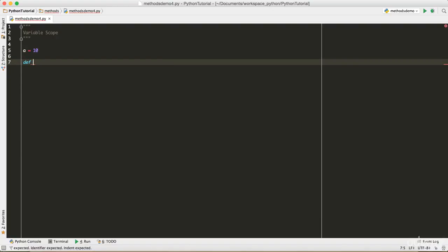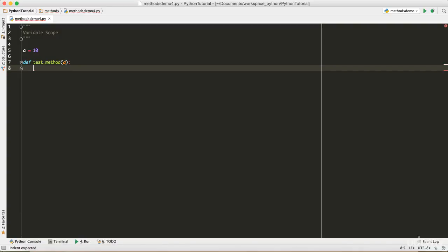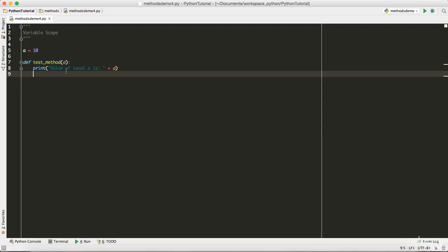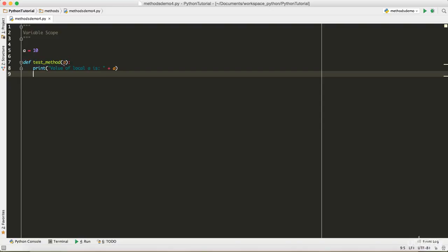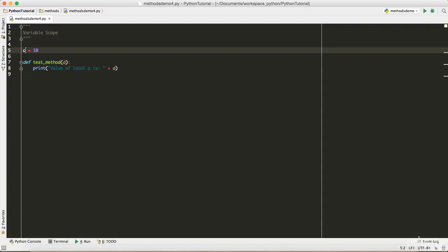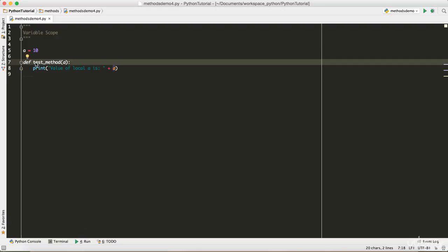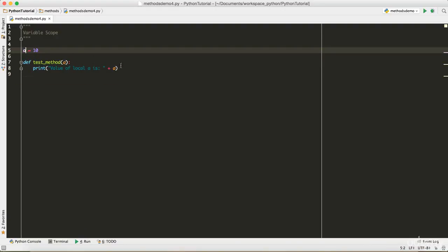Let's say I define a variable called 'a' equal to 10, which is outside of any method. Then I define a method called 'test_method'. Inside it, I pass 'a' as a parameter — this 'a' is different from the outer one; it's what gets passed in when the method is called from outside.